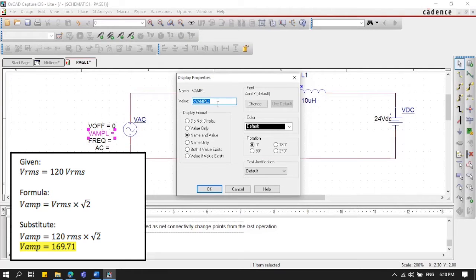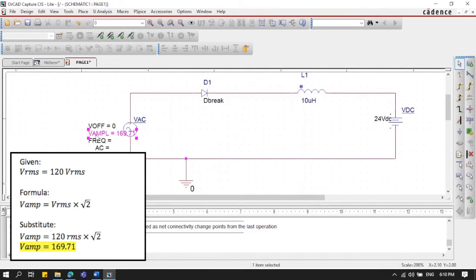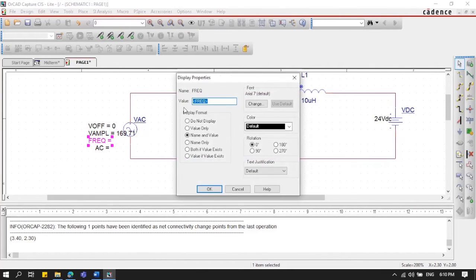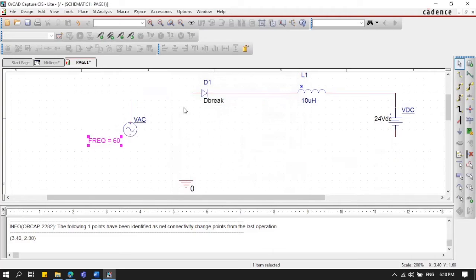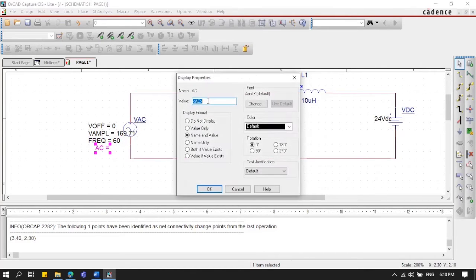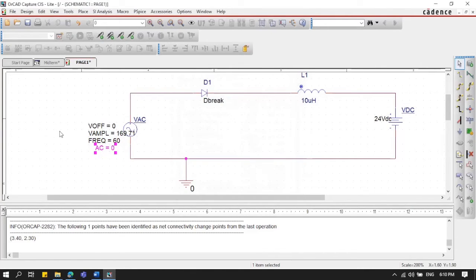To convert RMS to amplitude, the formula is V_amplitude = V_RMS × √2. Substituting the values, we get 169.71 volts. So we place 169.71 as the amplitude, frequency is 60 Hz, and AC value should be zero. Click OK.